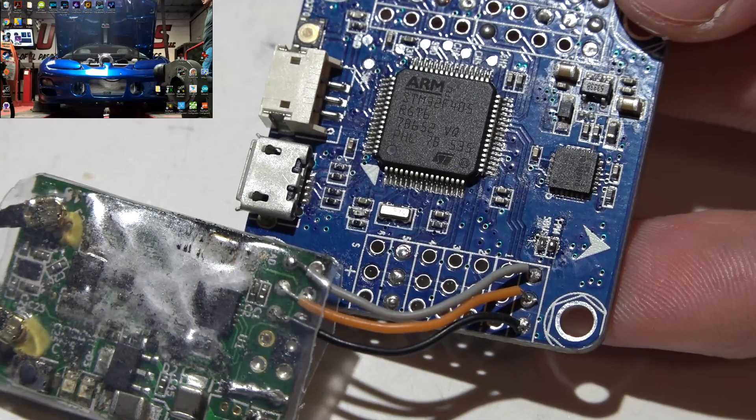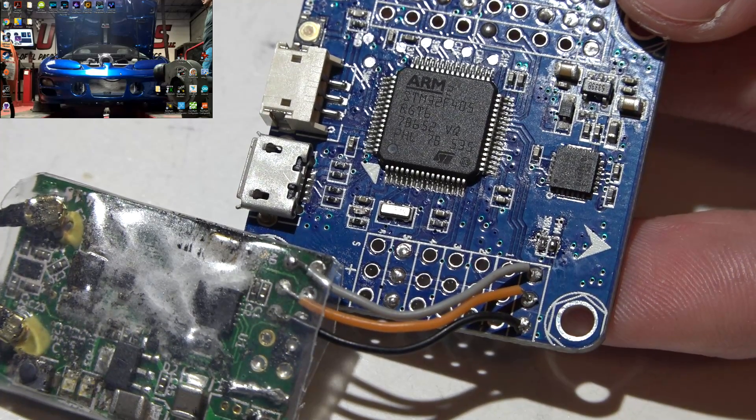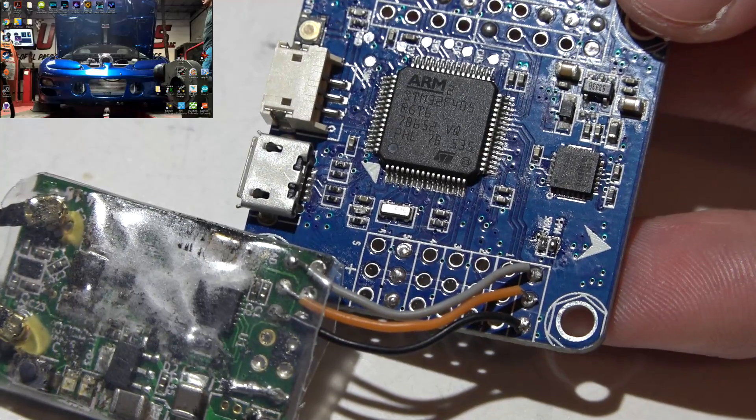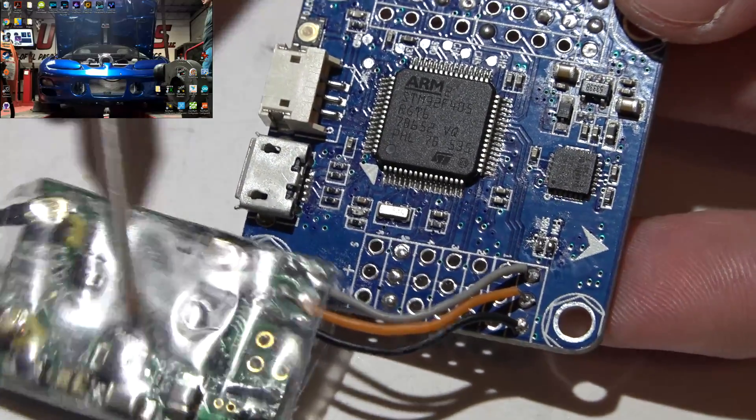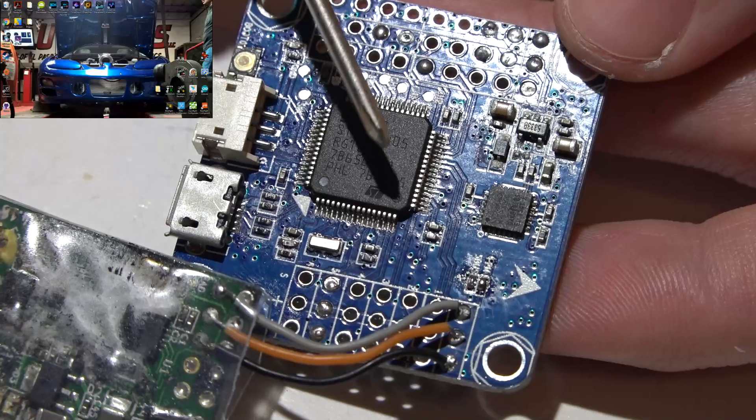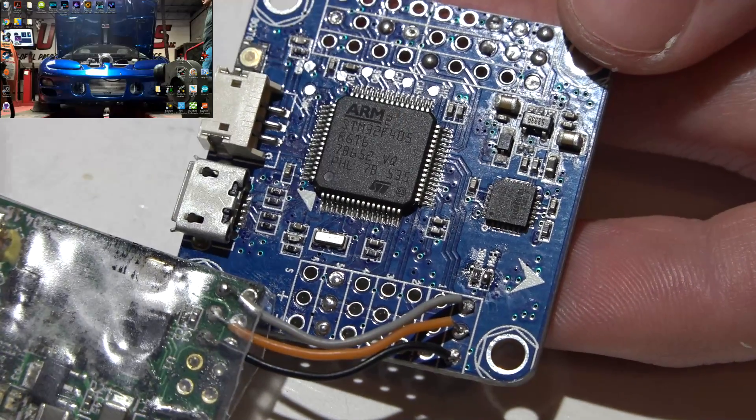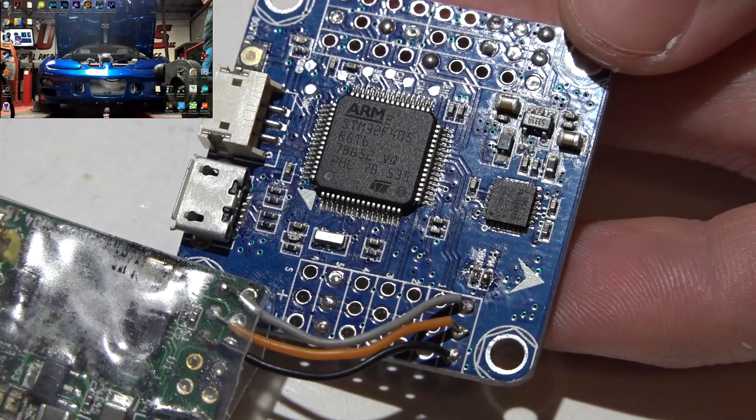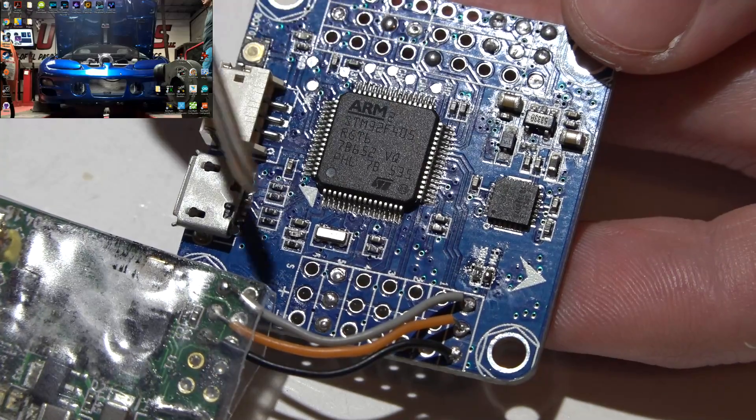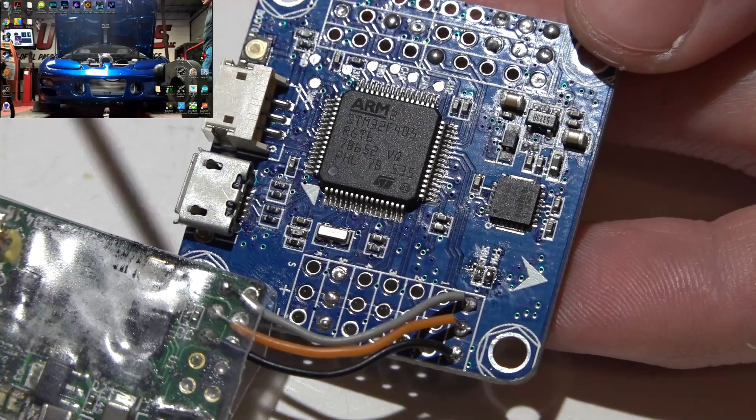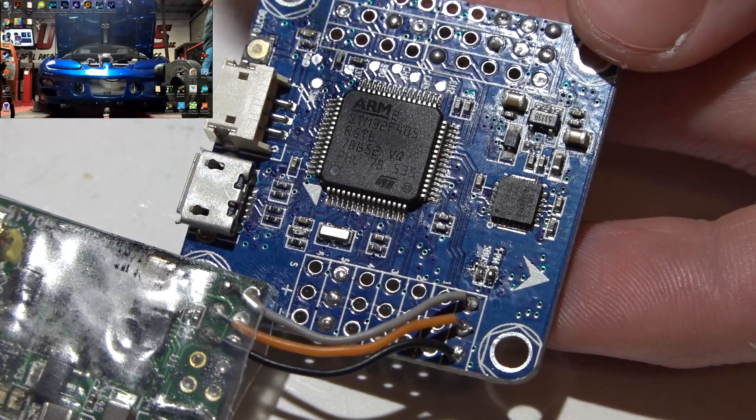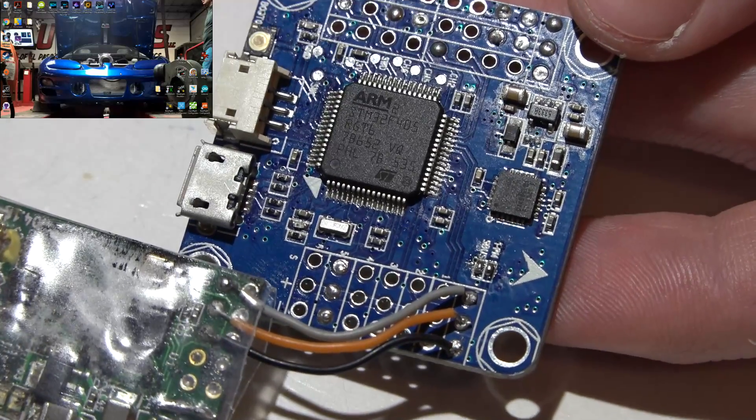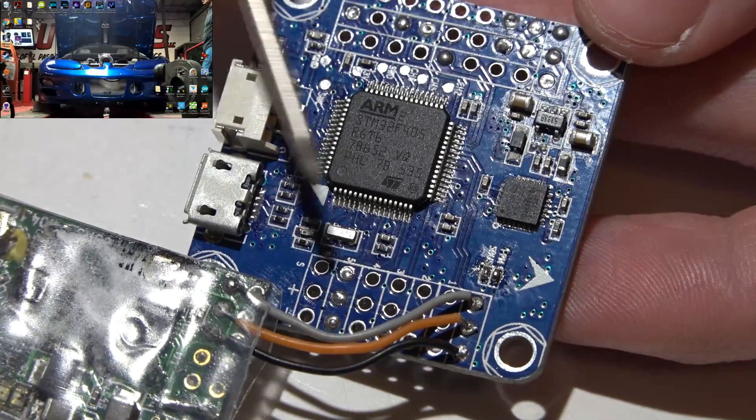Hey welcome back guys, I've got a viewer requested video. It's how do you connect a PPM receiver like the FrSky D4R2 to the Flip32 F4? Not the Flip32 Omnibus F4, just the normal Flip32 F4. They've got the Revo pin header edition, special edition, and a bunch of different models of this.